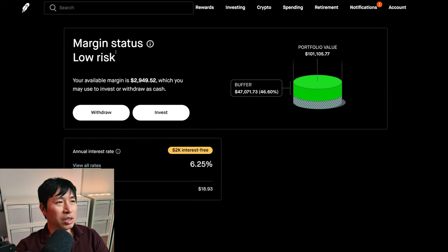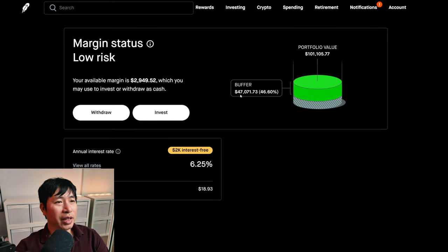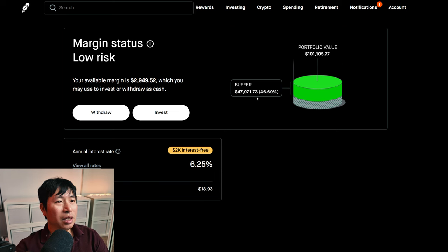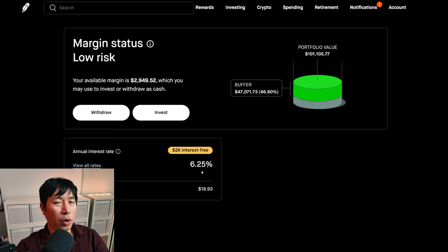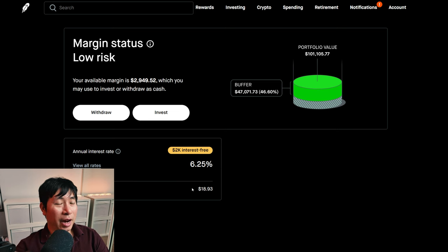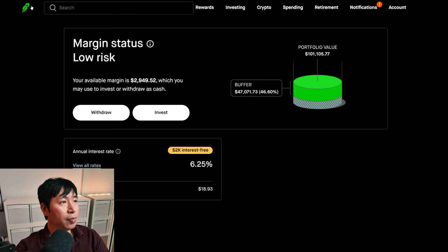My margin status is low risk. My buffer is $47,071.73. This is how much money I can lose before I get margin called. My annual interest rate is 6.25%, the daily interest that I am paying is $18.93, and I am borrowing $2,000 interest free.